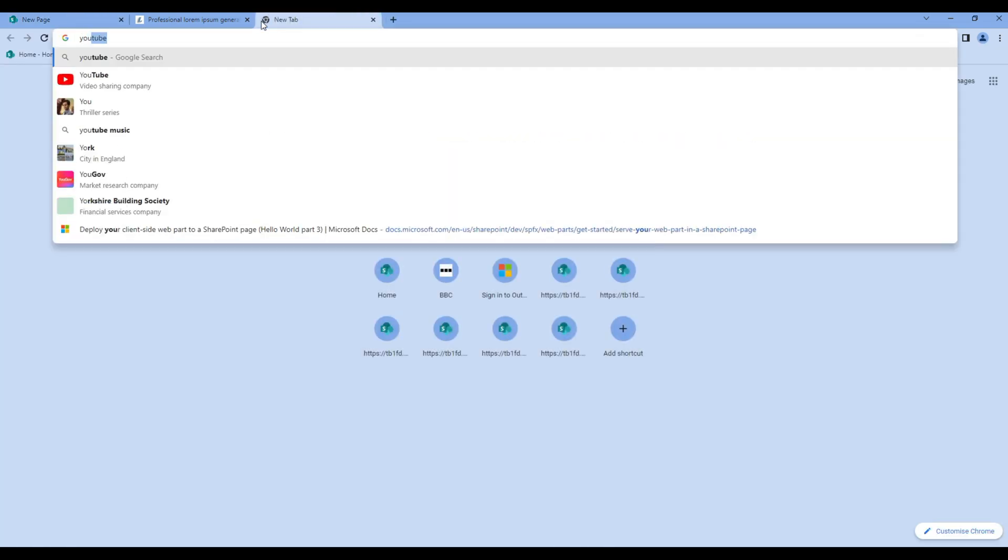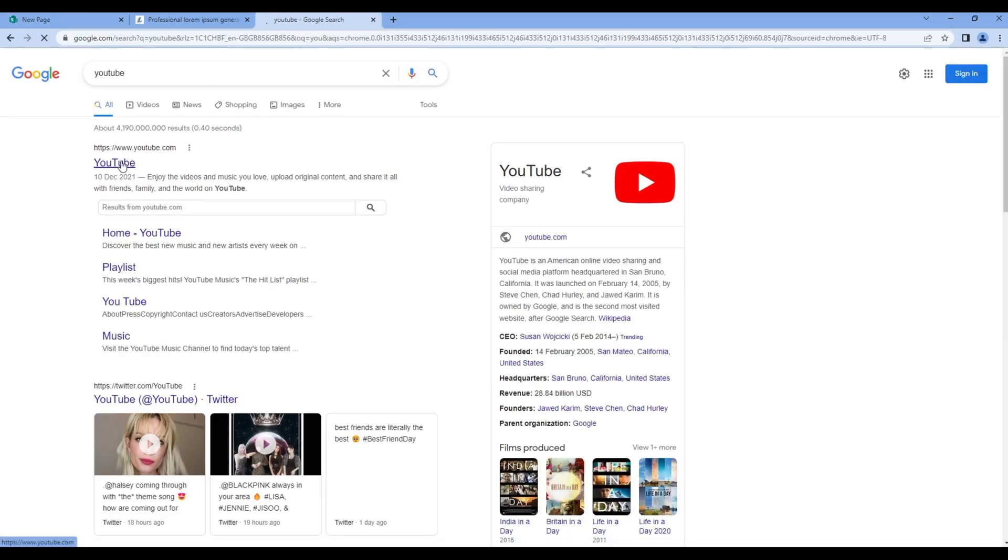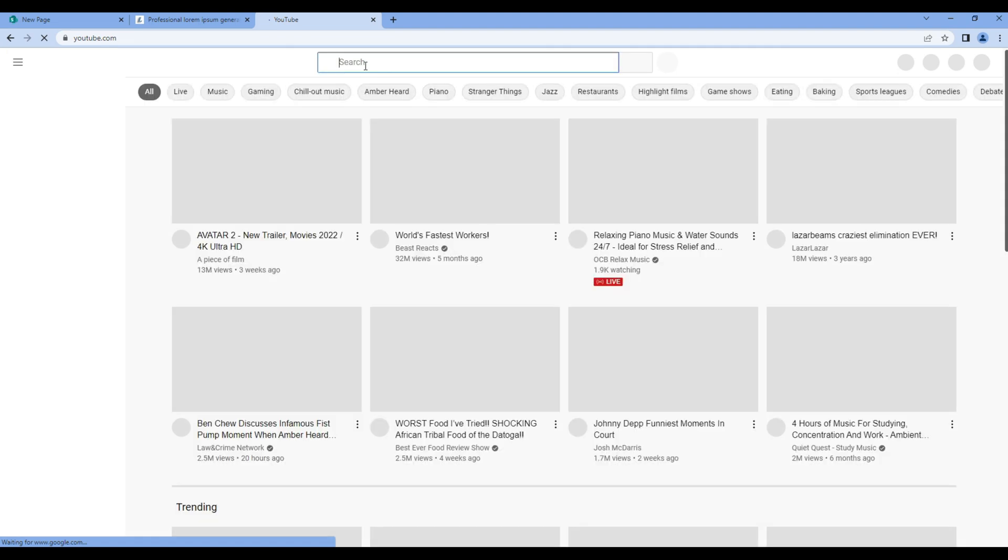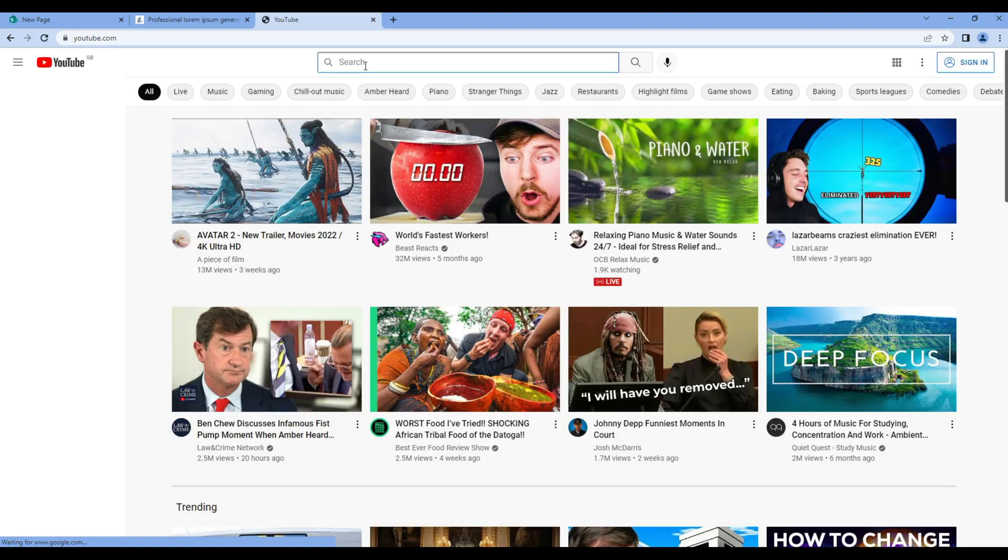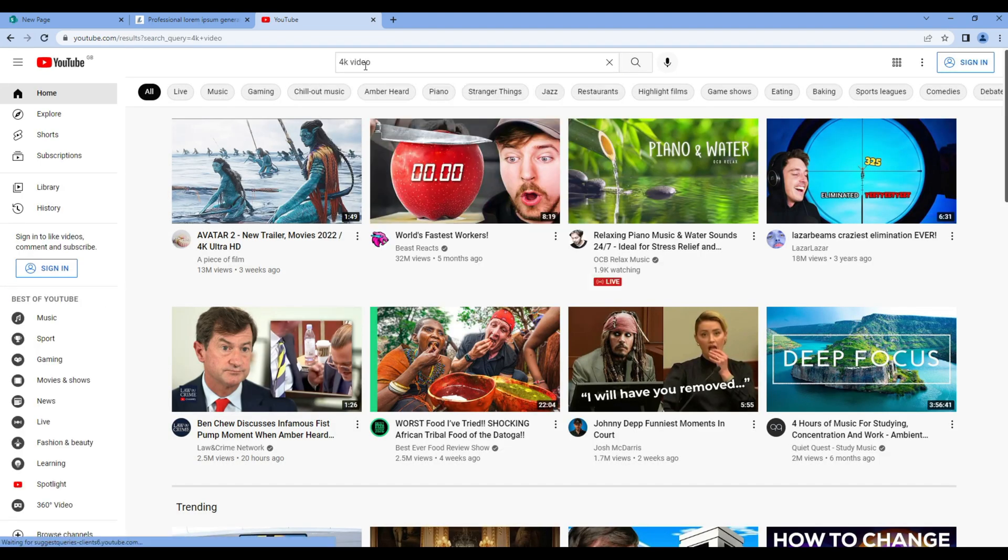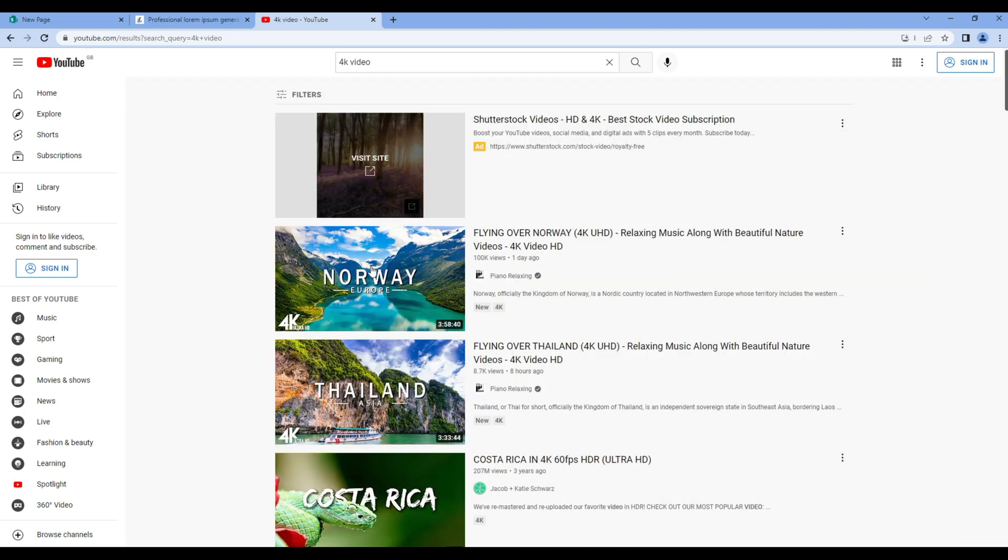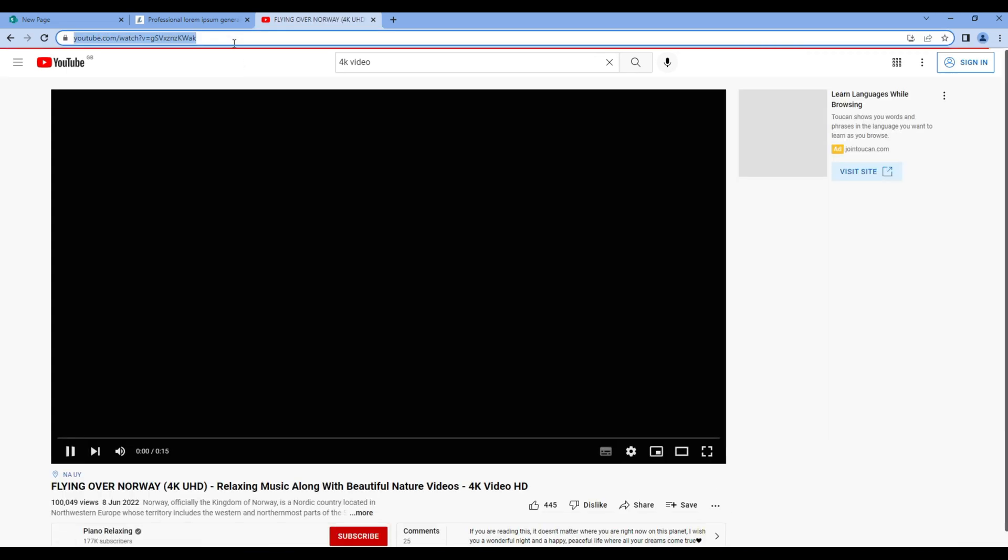Now go to the YouTube website. Search any video. Choose the video and copy the link.